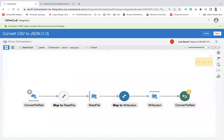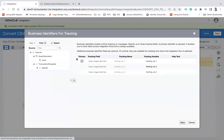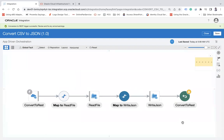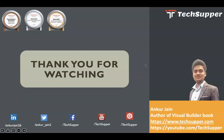Click Done and then Convert. It says 'Conversion in progress', and you can see the integration has been converted from Scheduled to App-Driven Orchestration. You'll see an error — simply enable the tracking parameter to resolve it. That's it — your schedule integration has been converted into a REST API with very simple steps.